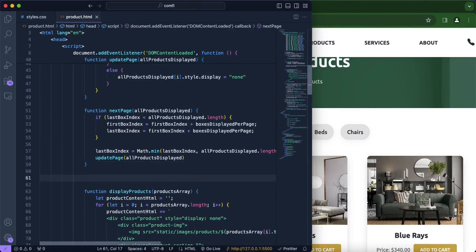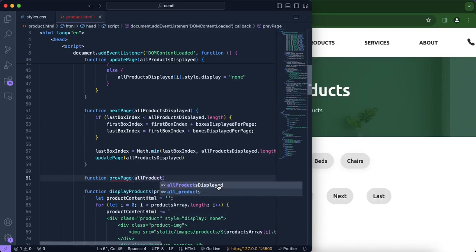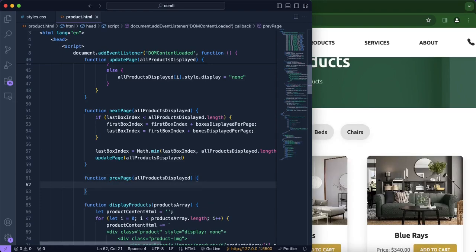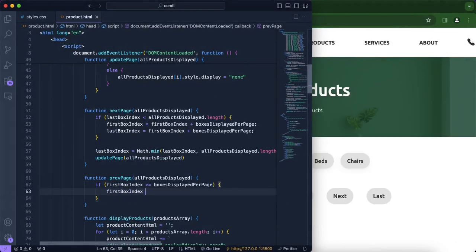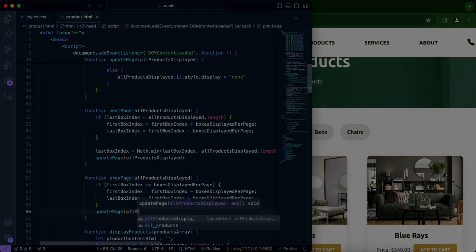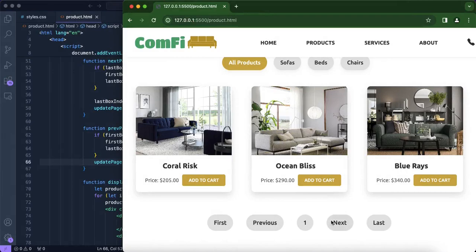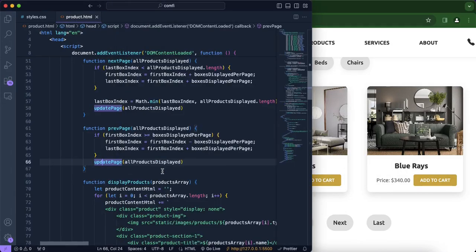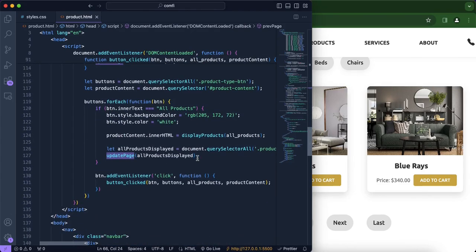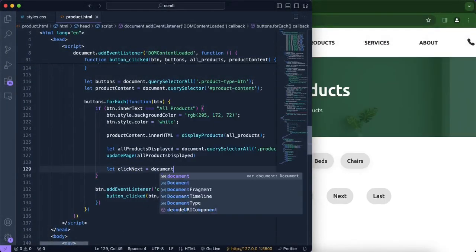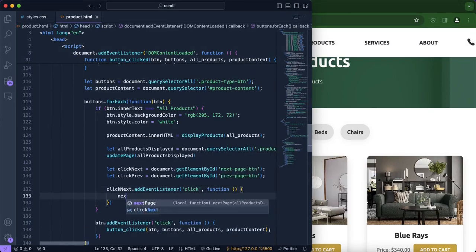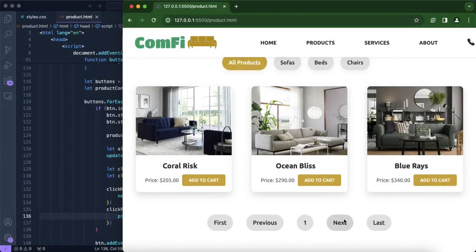We're creating another function called `prevPage`, which has similar but not identical logic to `nextPage`. We include an if statement to ensure `firstBoxIndex` is not updated if it is less than `boxesDisplayedPerPage` — in our case, three. Now as you can see, when we click next or previous nothing happens yet because we haven't added our event listeners. We scroll down and add them right under `updatePage`.